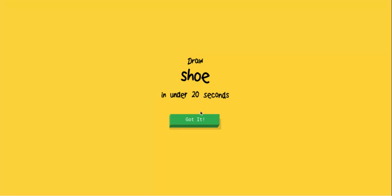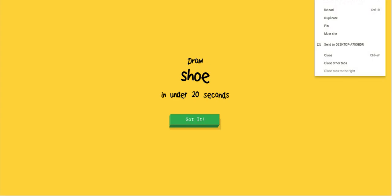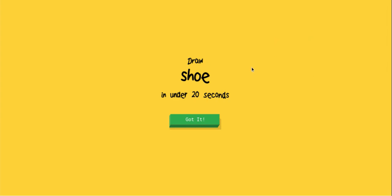Alright, so today we're going to be playing Quick Draw. It's a game where you're given a word that you're supposed to draw. So I have my Wacom tablet right here and I'm just going to draw a shoe. I'm under 20 seconds to draw, so let me make sure my computer is ready. Okay, so let's get started.